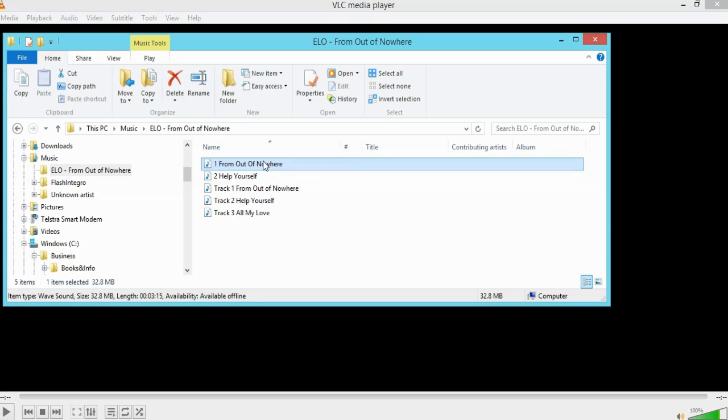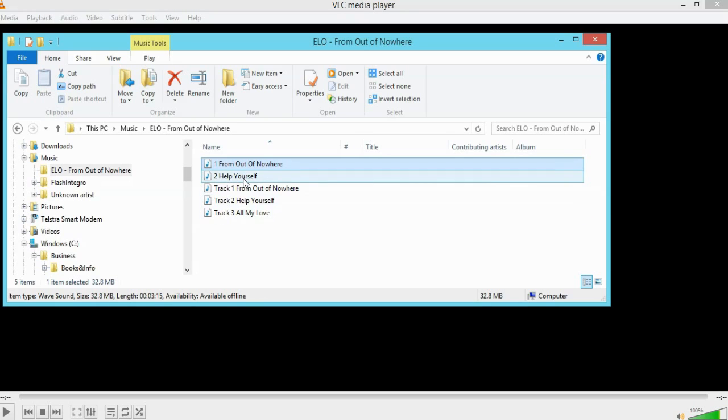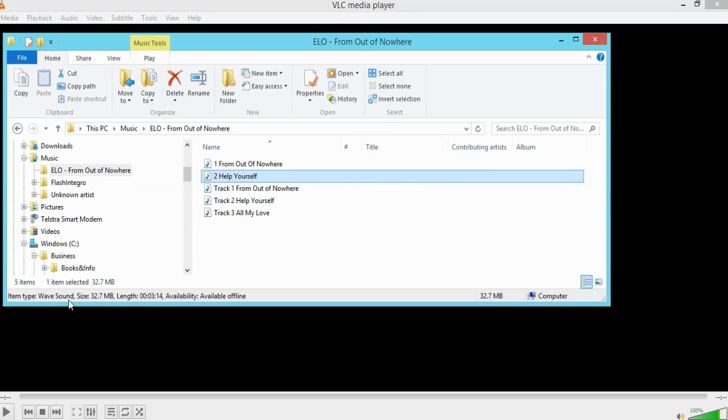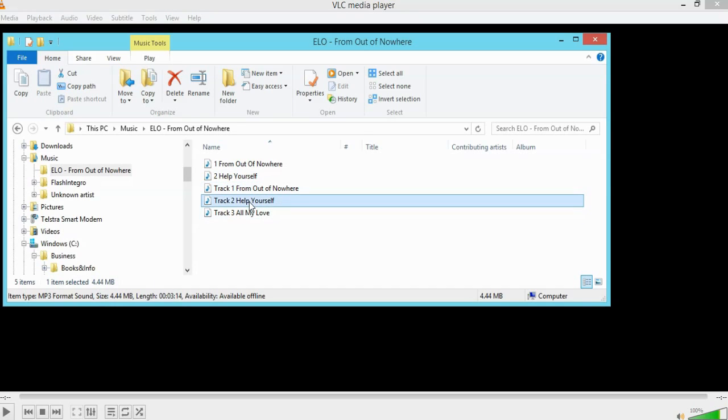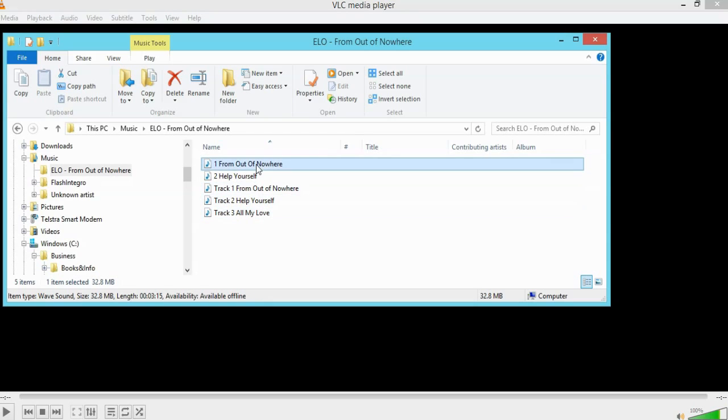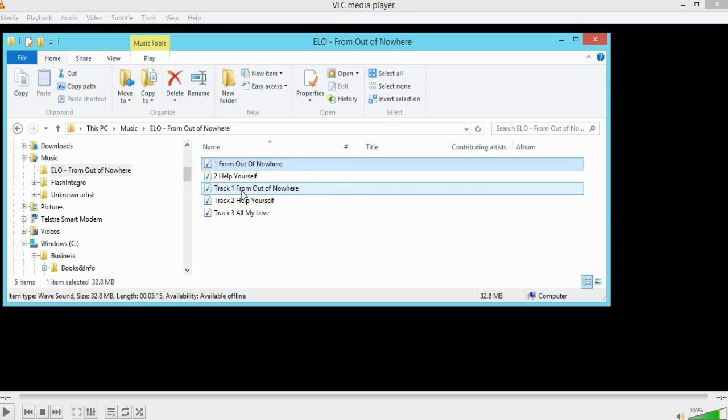Now track one as a WAV file here as you can see highlighted is 32.8 megabytes. Track two is 32.7. Now they are both WAV files but when I save them as MP3s at 192 kilobits per second they come down to 4.4 meg. And this one is 4.44 meg. Track number three 4.26 meg. So as you can see at 192, it's almost 10 times less the size by going to an MP3 format.